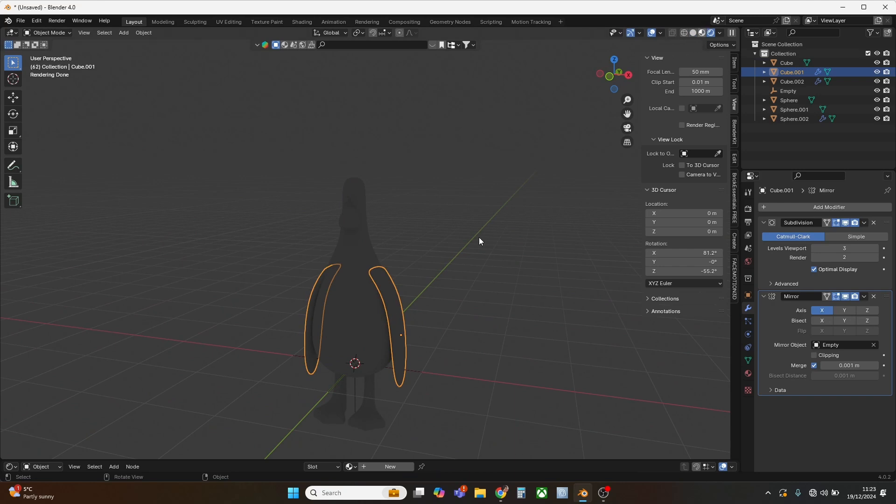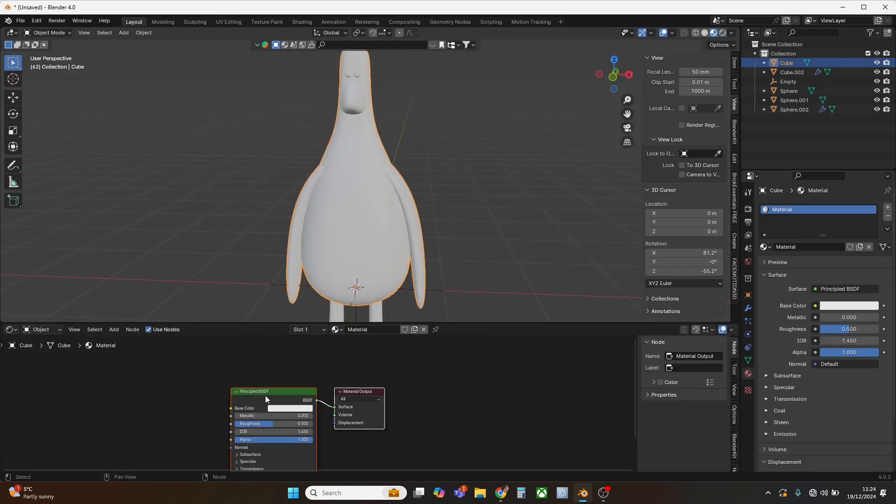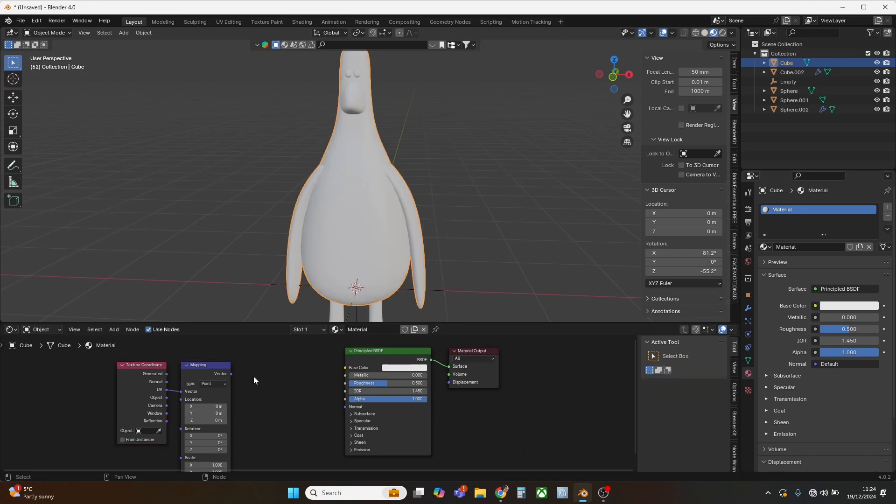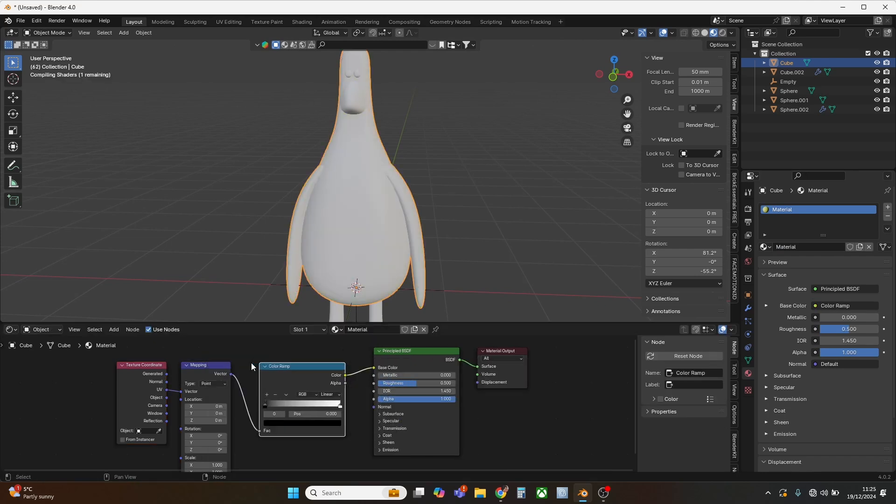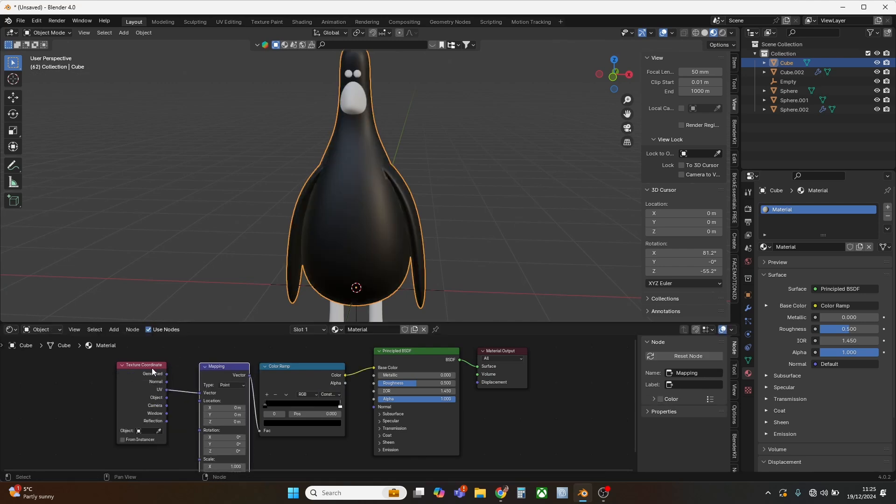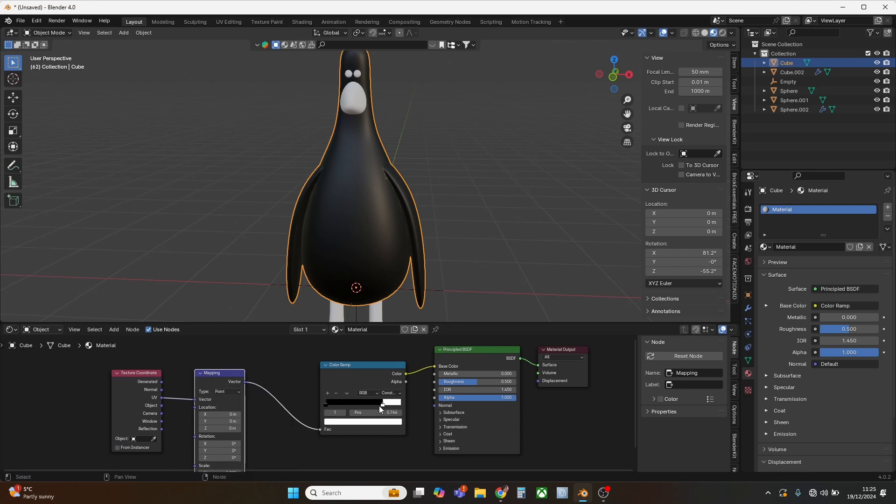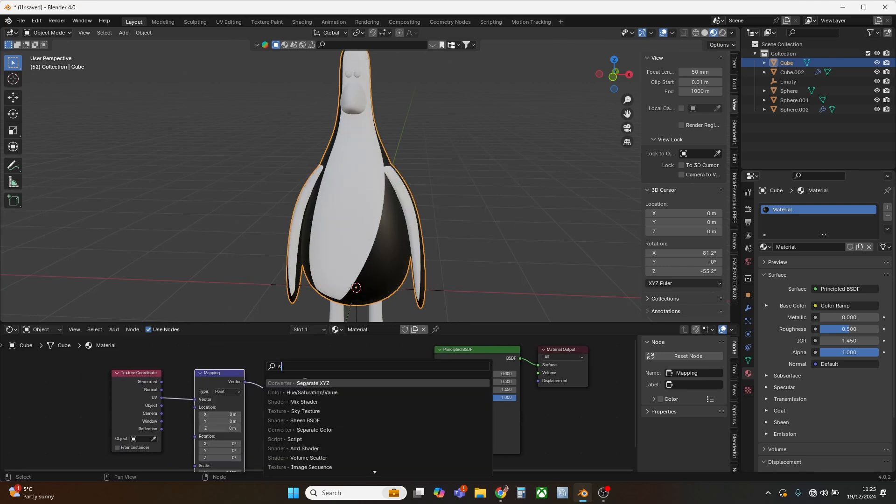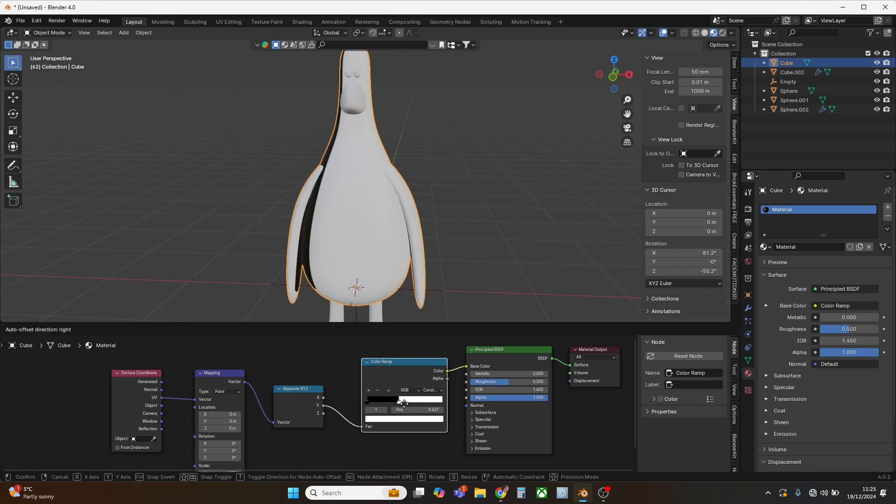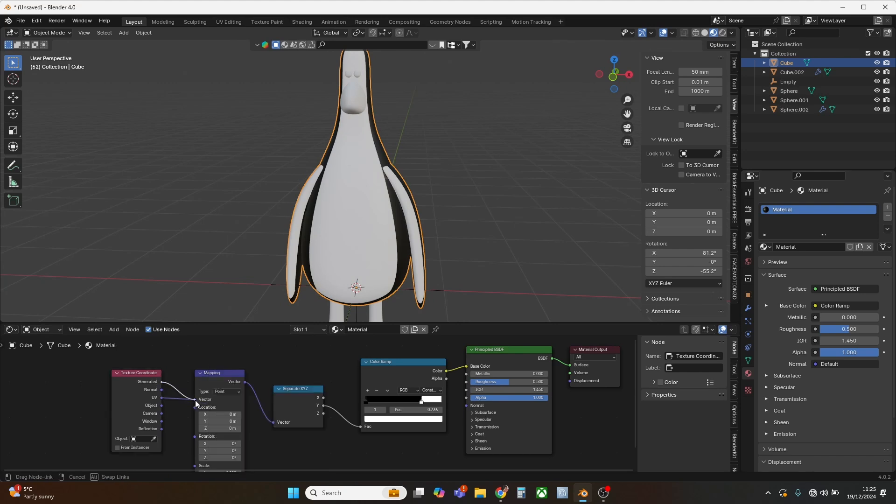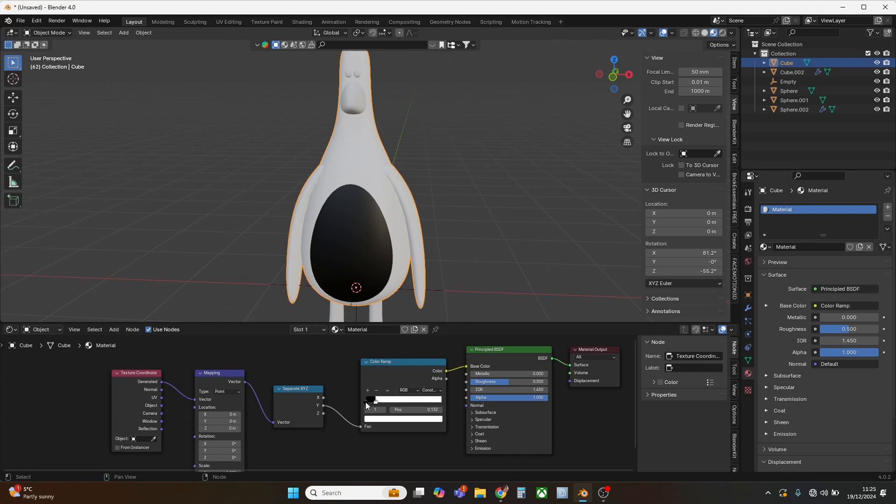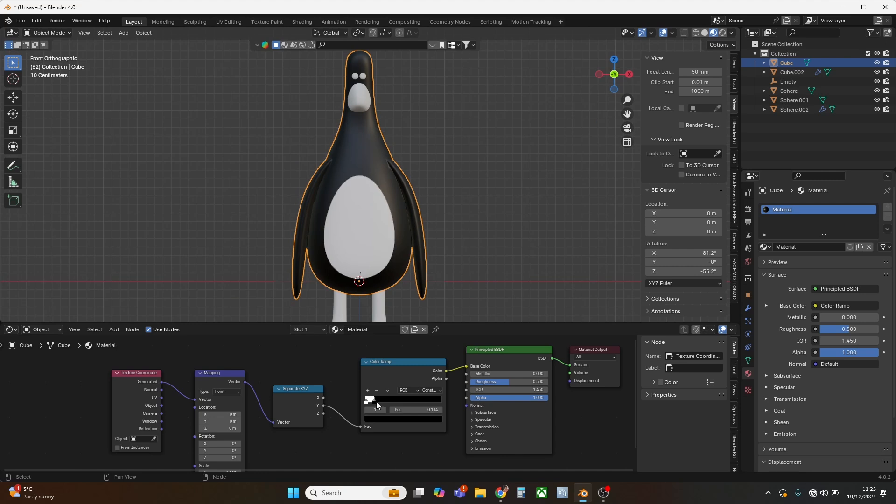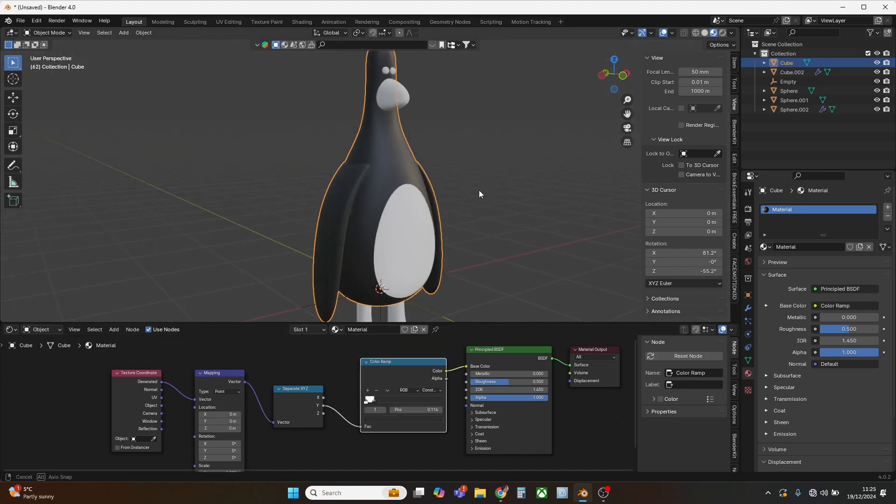So let's get into texturing. I'm going to add a colour ramp node, set it to constant. I'm going to add a separate XYZ node, punch it into the Y. But on the texture coordinate I need to use generated for the vector. And then this will give us the tummy of evil. Excellent. He's not completely black, he is slightly grey.